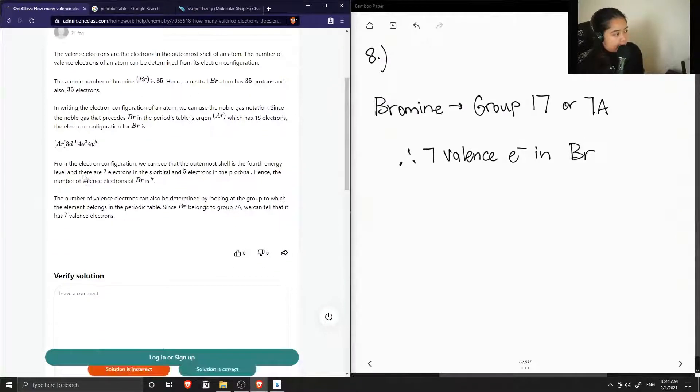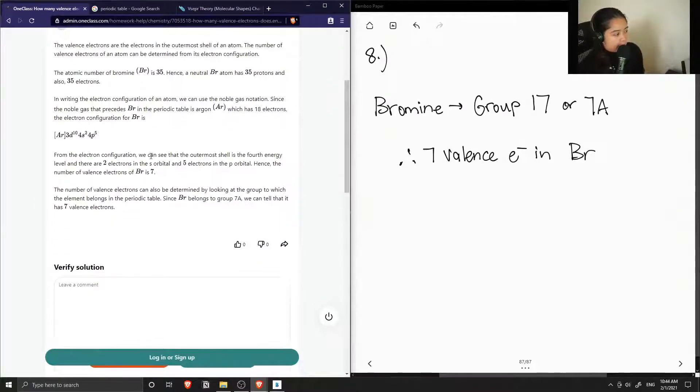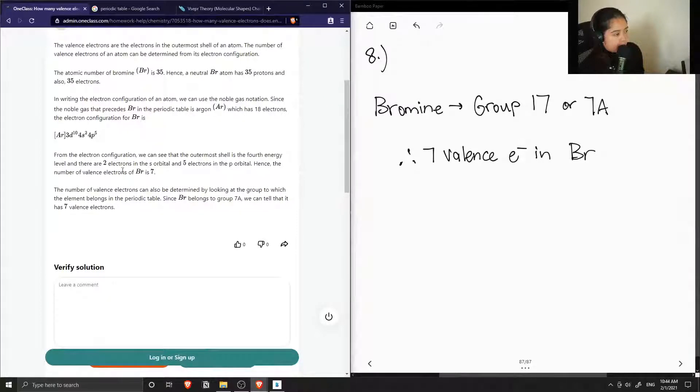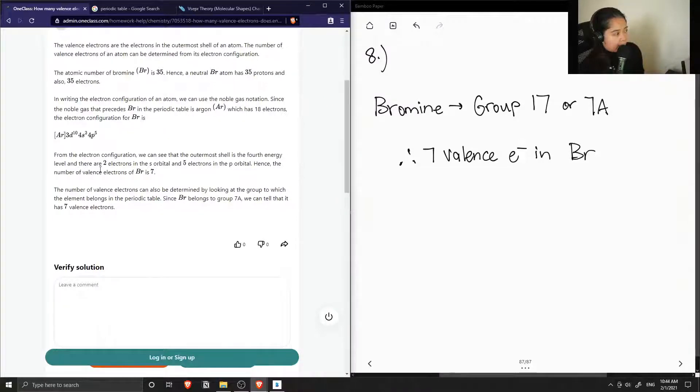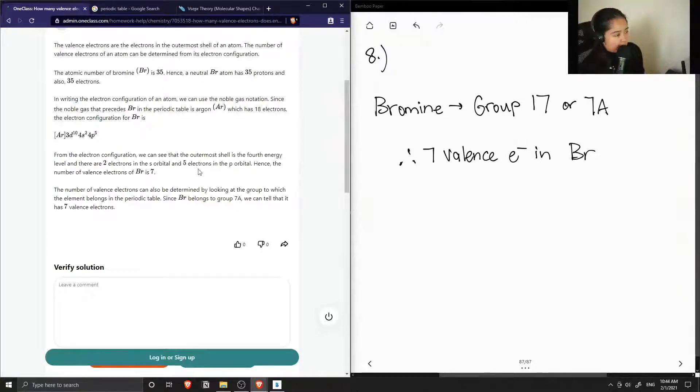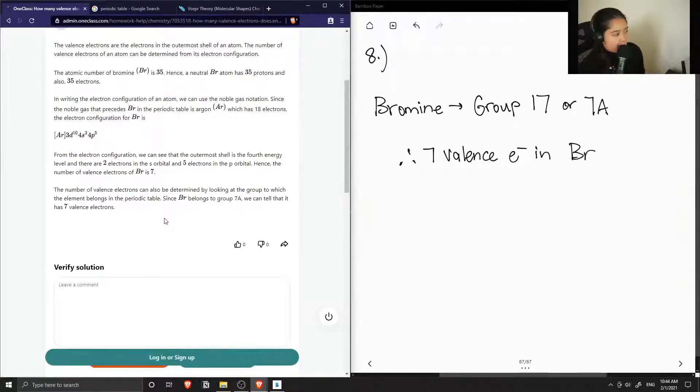From the electron configuration, we can see that the outermost shell is the 4th energy level, and there are 2 electrons in the s orbital and 5 electrons in the p orbital. Hence the number of valence electrons of bromine is 7.